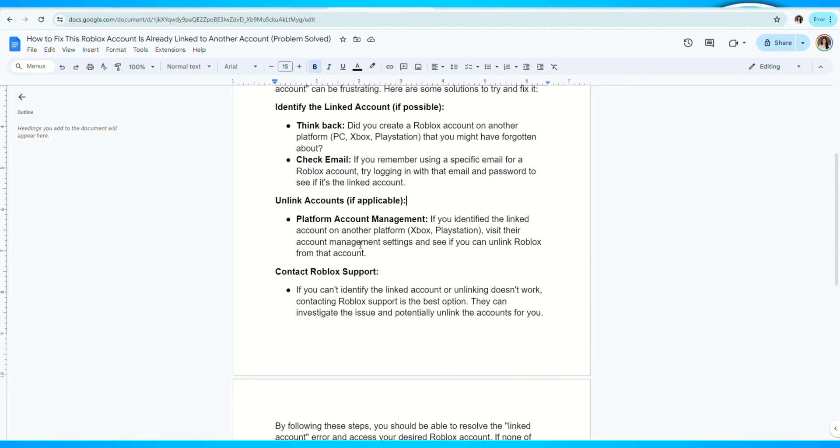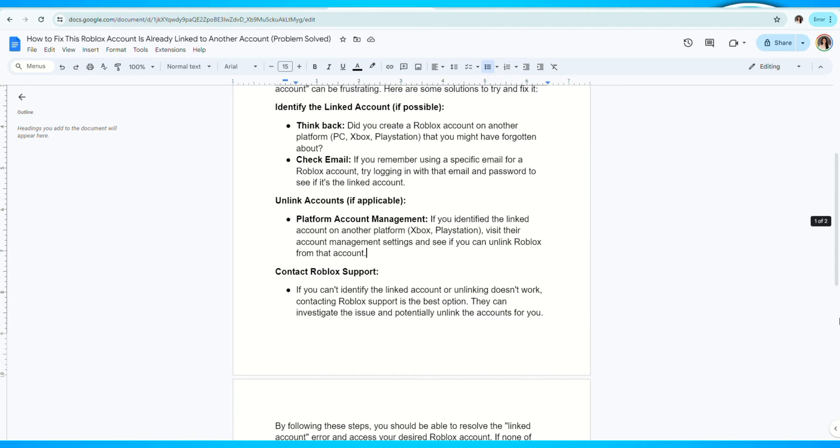If you've confirmed the linked account, try unlinking your email from that Roblox account to use it with your new account.